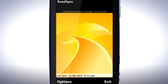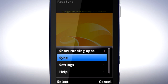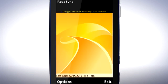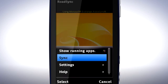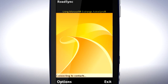Now everything is set up, I'll go ahead with my first synchronisation. Tap Options, then tap Sync to start synchronisation. The first time synchronisation is done, you need to synchronise one more time by tapping Options, then tapping Sync. The phone is now synchronised with your Google Mail account.